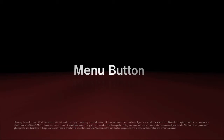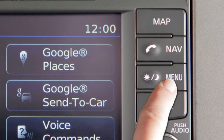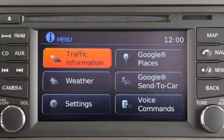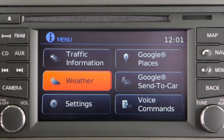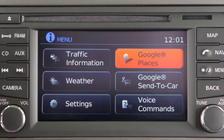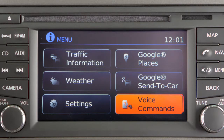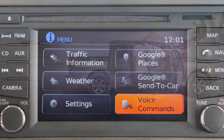Menu button. Press the menu button to access traffic and weather information, if so equipped, system settings, Google Places and Google Send to Car, if so equipped, and voice commands.